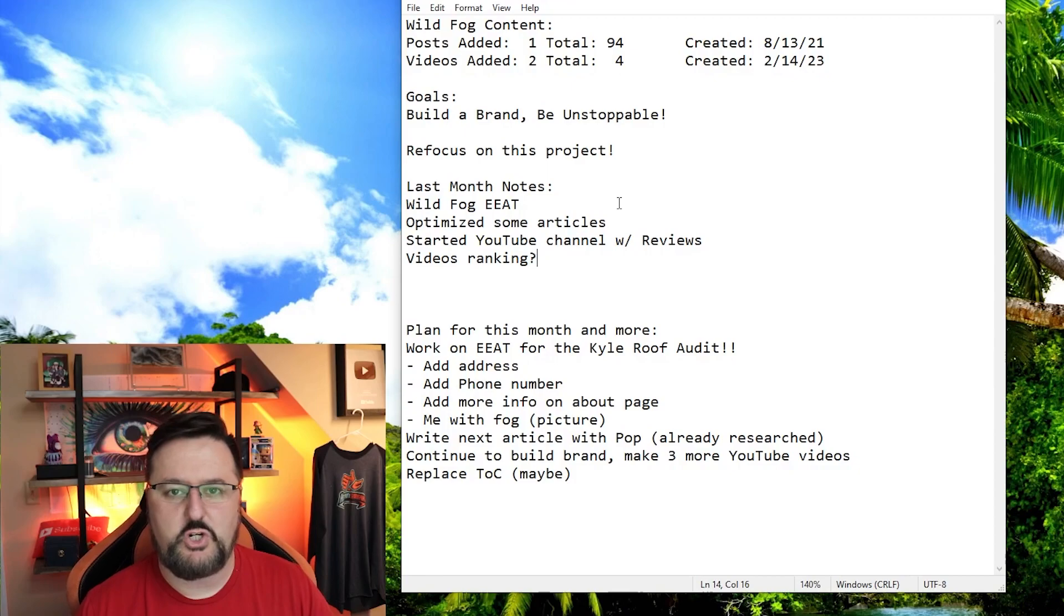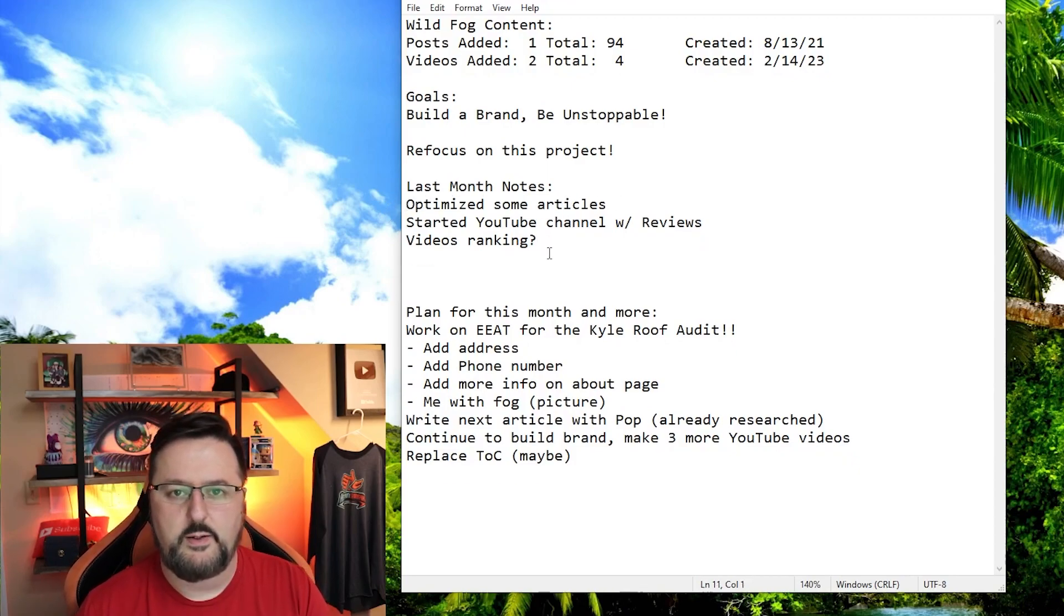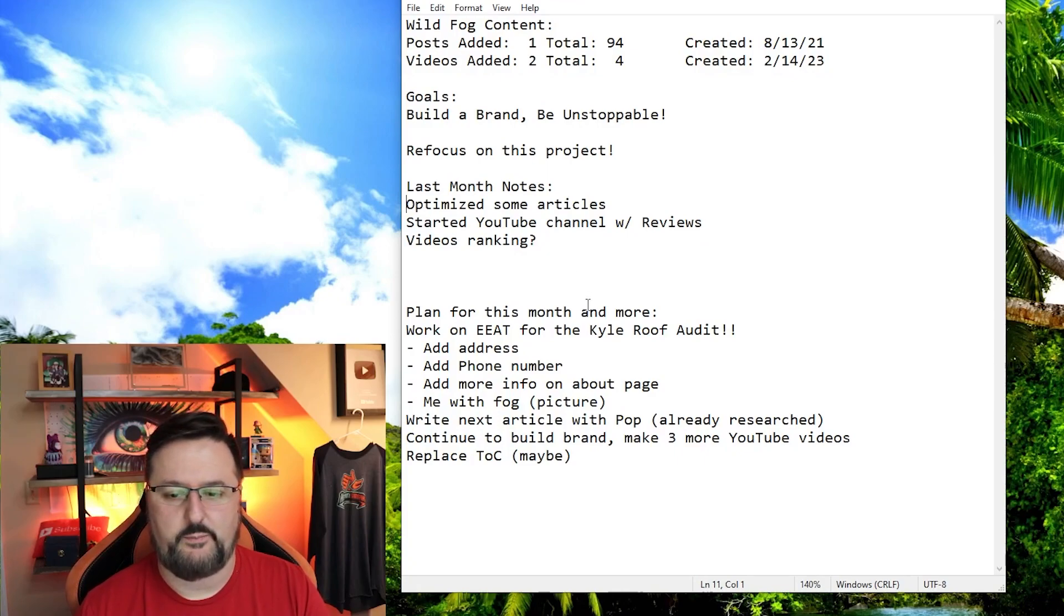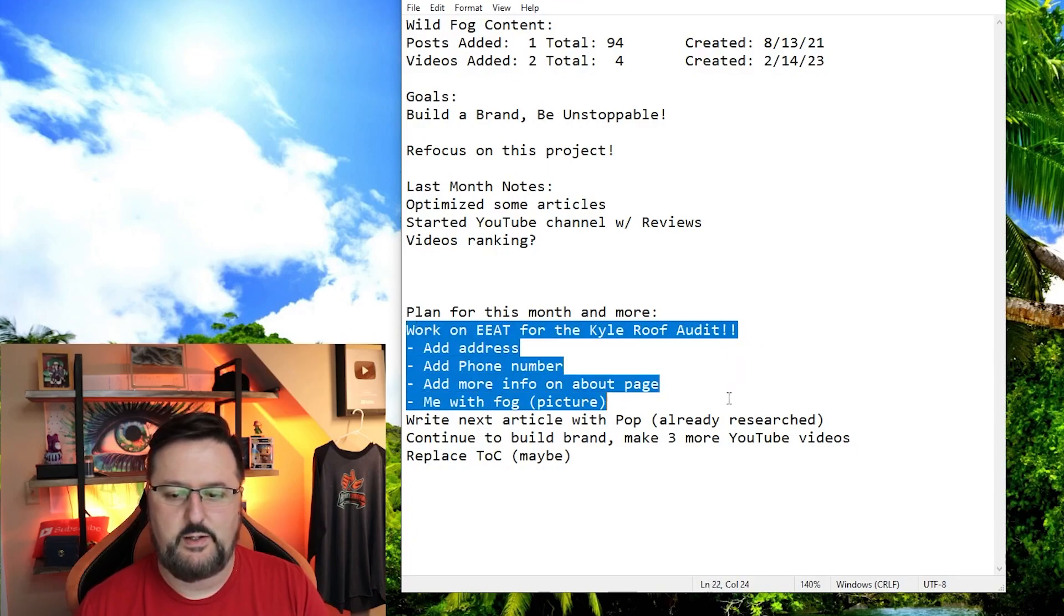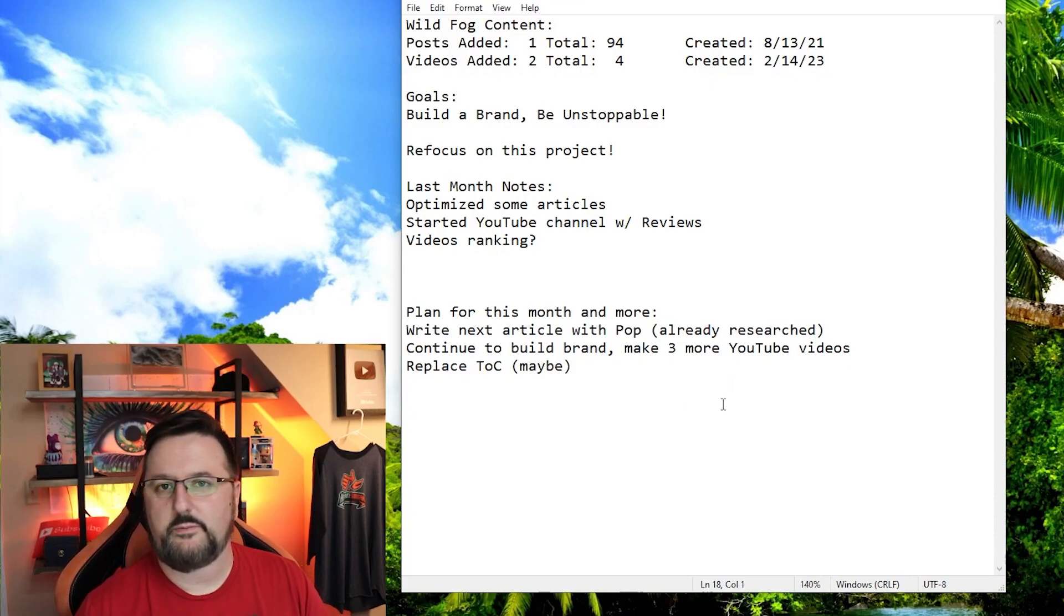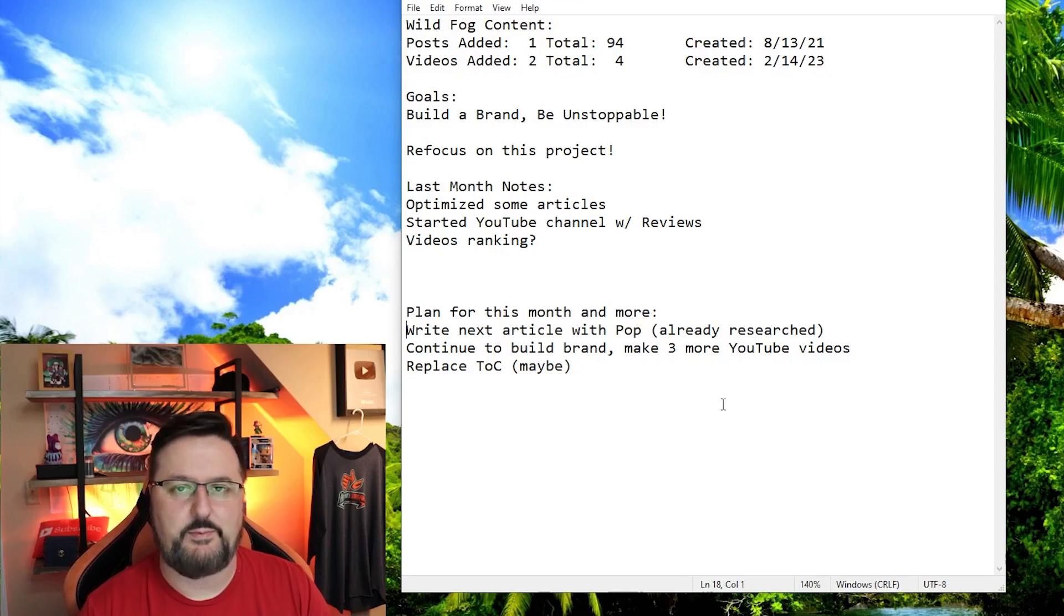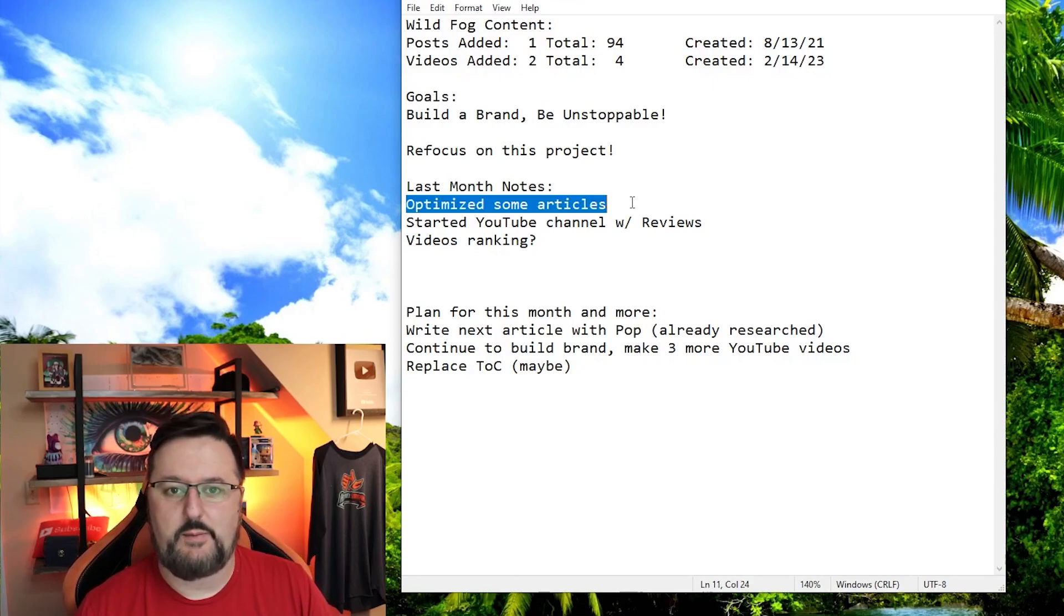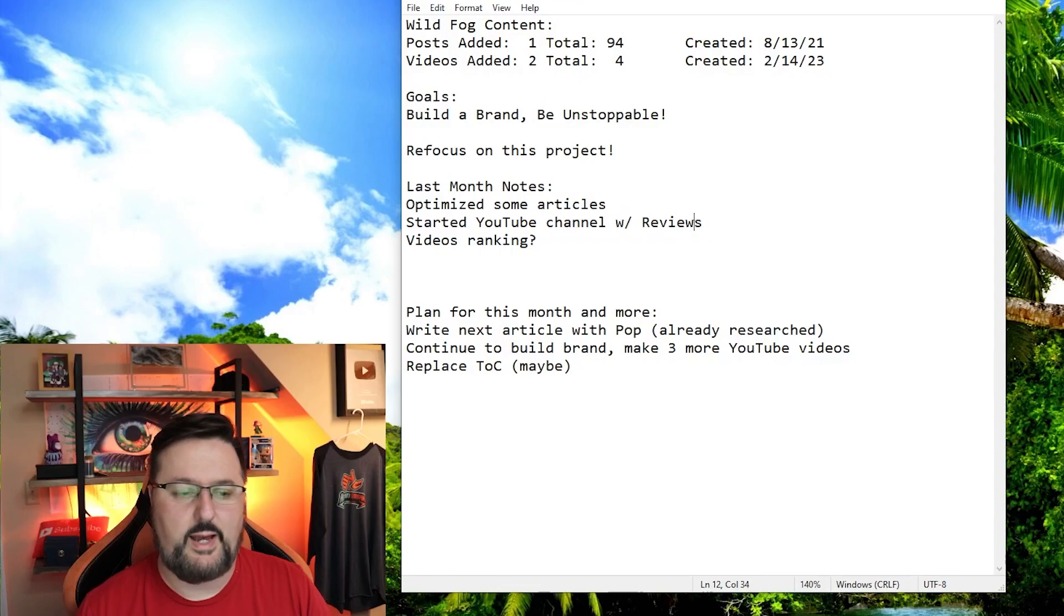Last month I did mention about wildfog working on optimizing some articles and doing more YouTube videos. Some of this has changed. I think for wildfog I'm going to let EAT rest for a while because I don't think that's going to be that huge unless we get to a certain area. I am doing the interview with Kyle, however we're going to do it with my other site instead of this site. I still am going to optimize some articles and I am doing the YouTube videos.